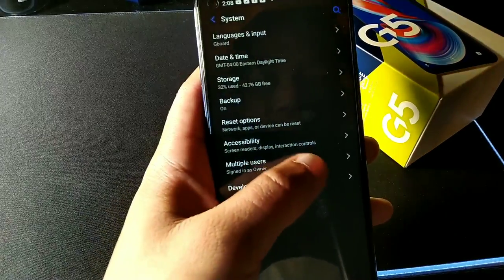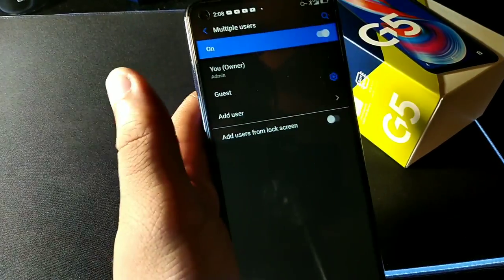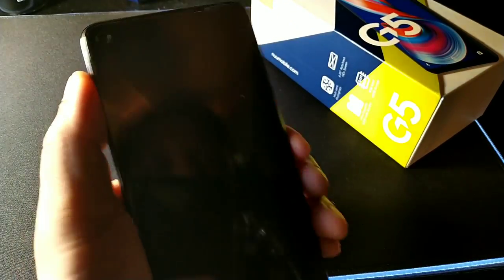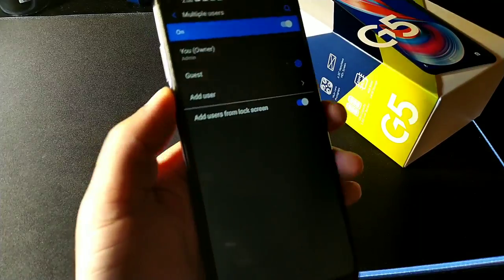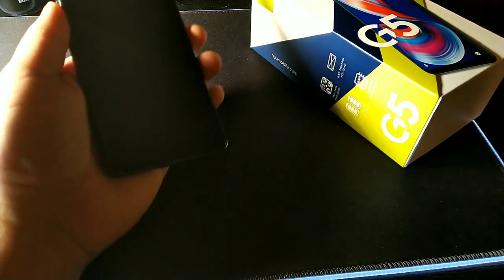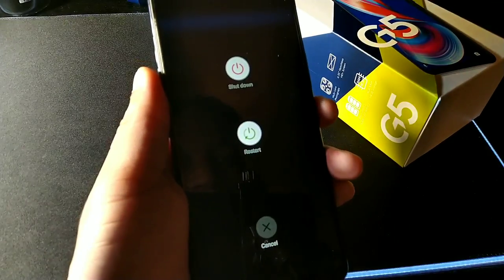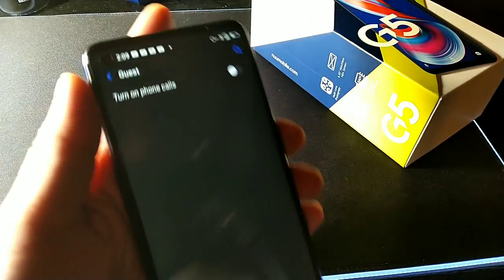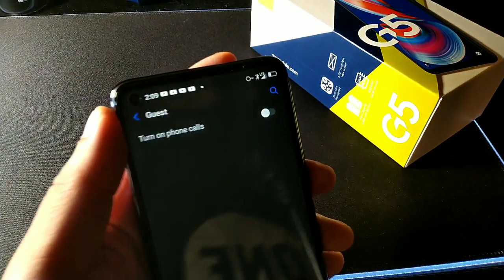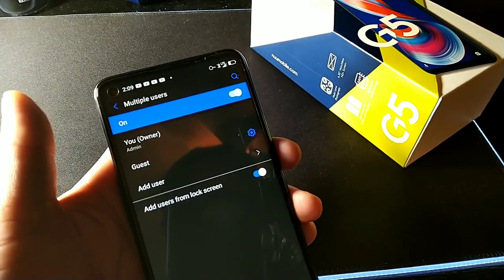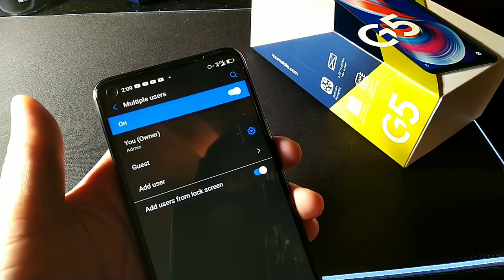You can add multiple users by clicking Add Users from the lock screen. When you want to give your phone to a kid, you can switch to guest mode directly from the lock screen. In guest mode, you also get the option to turn off phone calls so your kid won't be answering your calls.